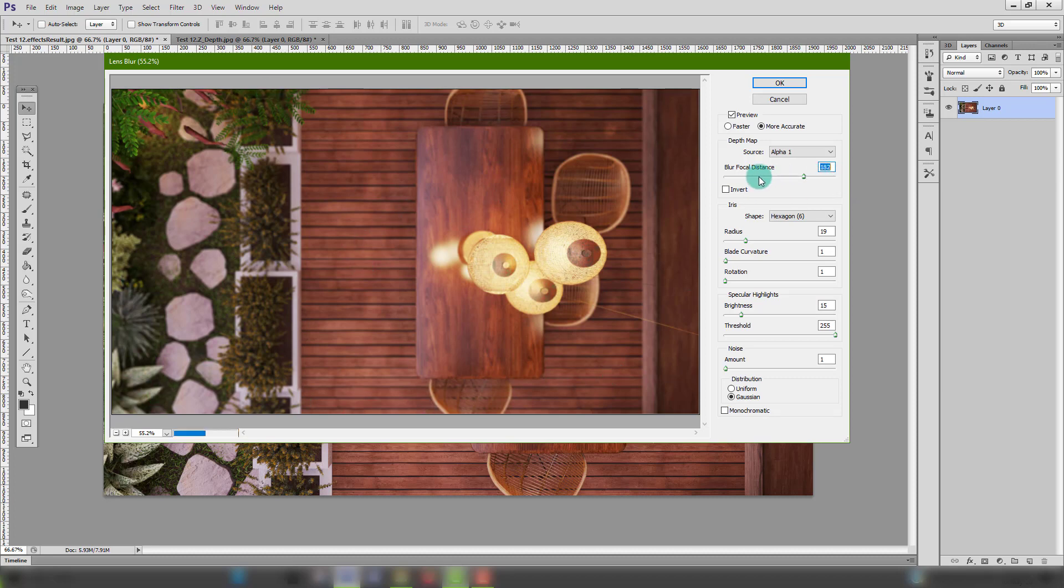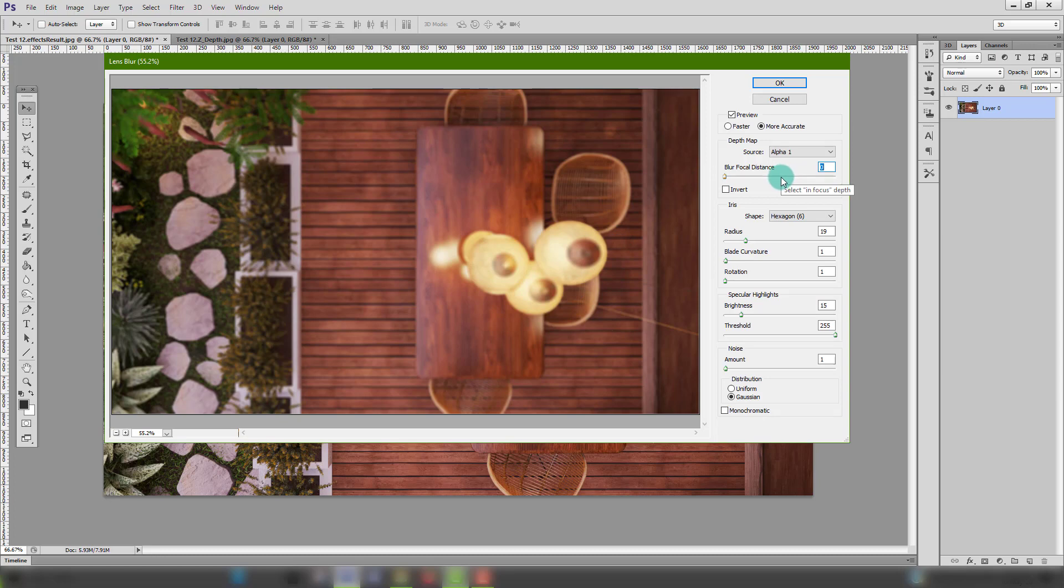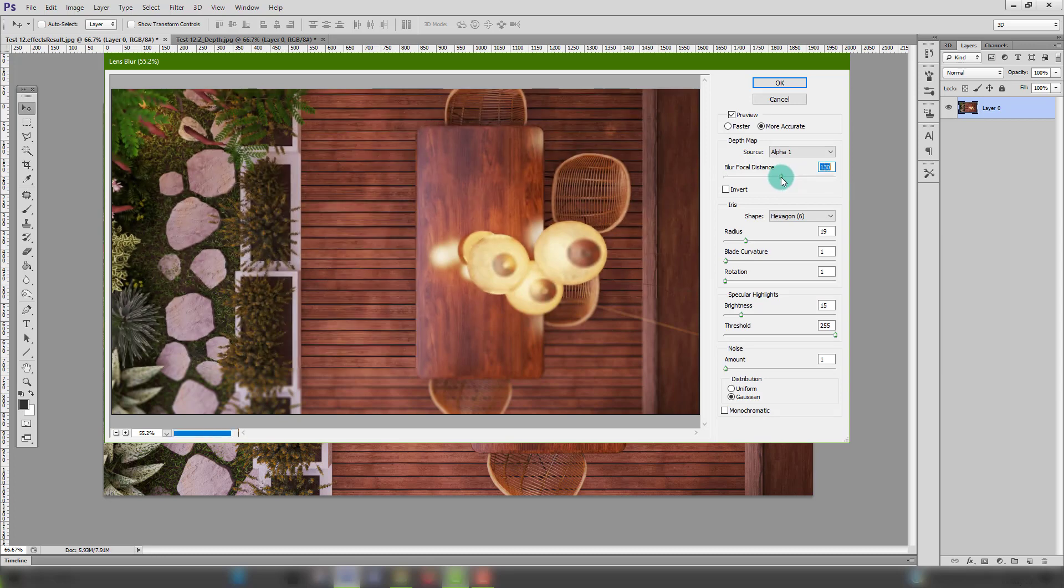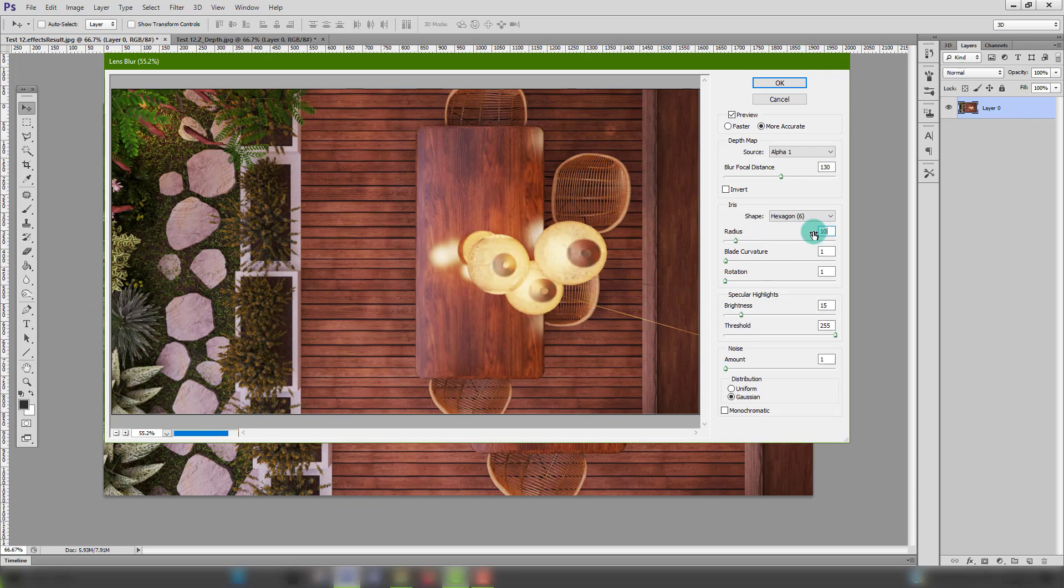Blur focal distance controls where the blurring happens while radius affects the intensity of the blurring.